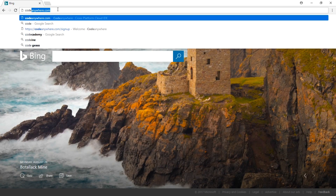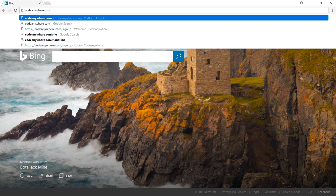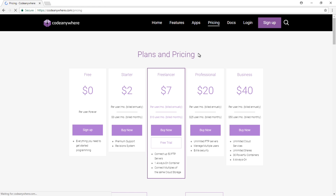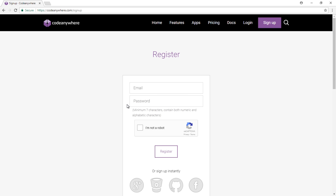This is a web-based solution, so you'll need to go over to CodeAnywhere.com. It's basically an online code editor with a variety of pricing options. We're going to go with the basic one — the free version — which still has a lot we can work with.